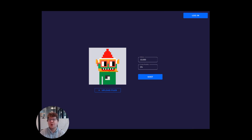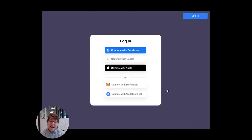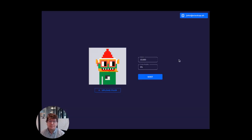First, I'll show you what it's like for the user and then I'll go back and tell you what's happening under the hood. So let's log in. I can either connect directly with a wallet or use a social login. I'll continue with Google. Great, now I'm logged in.